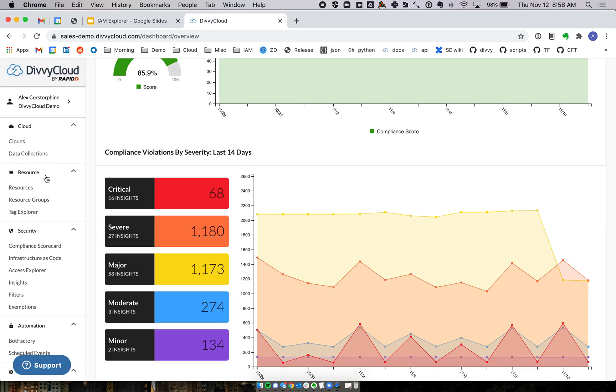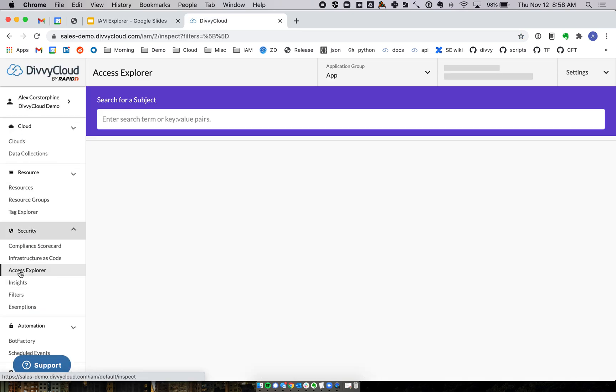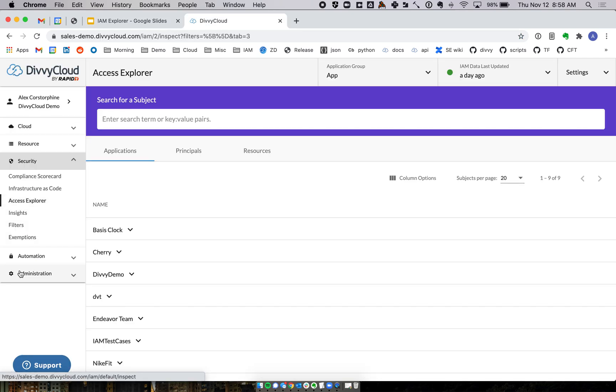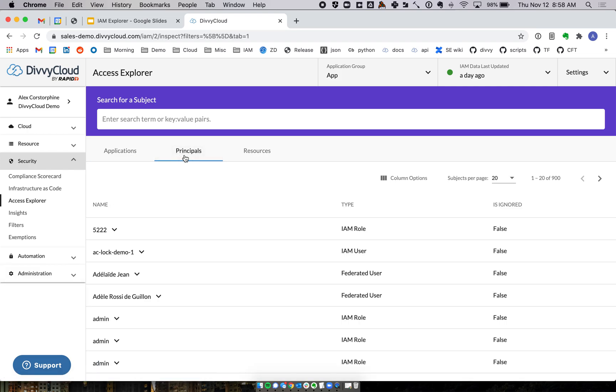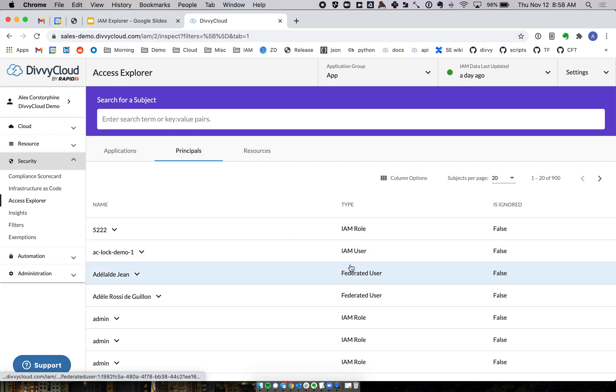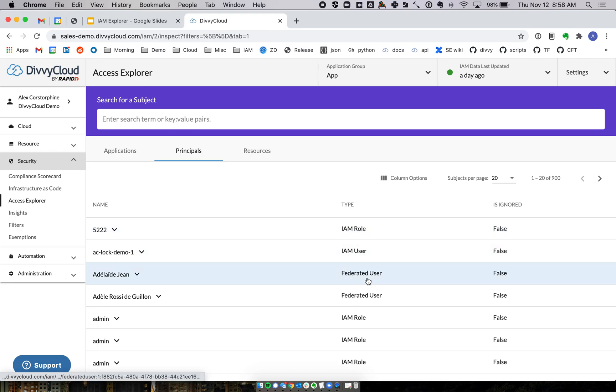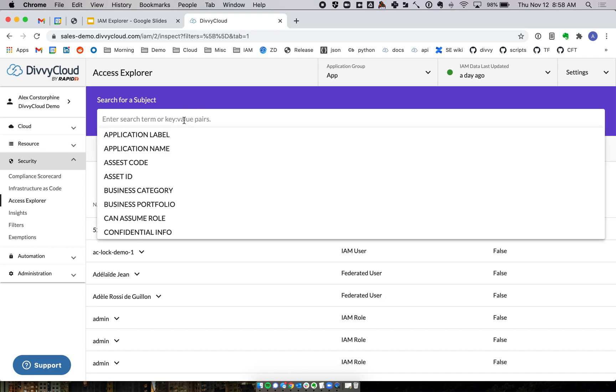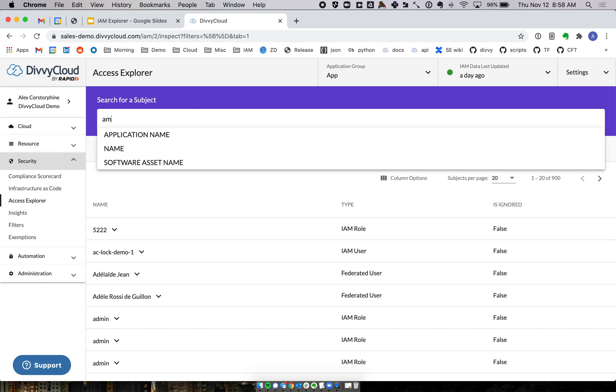So let's get into the Access Explorer and see how this actually works. As I mentioned, there's three different tabs, concepts, lenses with the applications, principals and resources. So from the principle side, what we can do is say, all right, well, who can do what within my environment? What resources can they see? You can see I've got some users here. I've got some roles. And then these federated users came in from that Active Directory import.